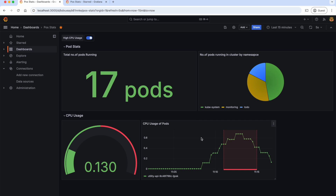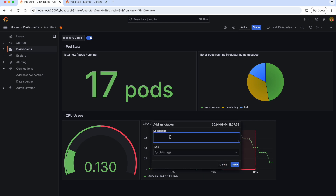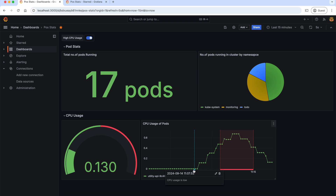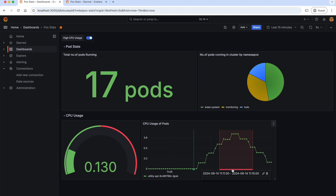We can also add annotations manually by clicking Command plus click. Let's write the description: 'CPU usage is low.' And also, we can add some tags. Save it. If you hover over this annotation, you will see the description as 'CPU usage is low'. Same with this one — if you hover over it, you can see the description that we configured in the annotation.